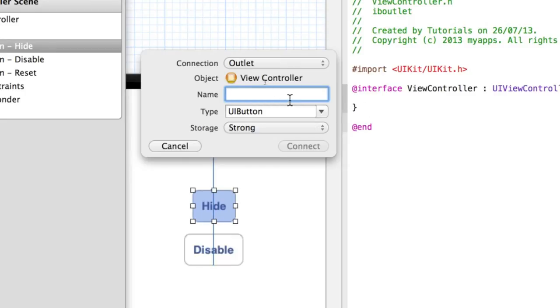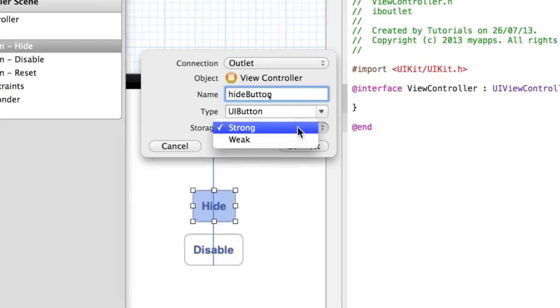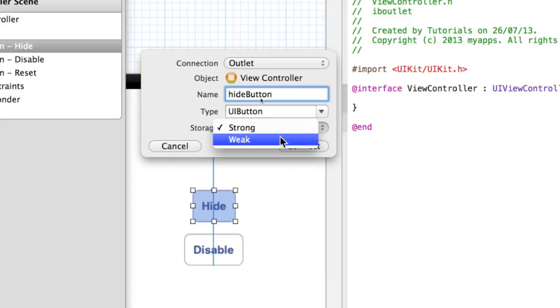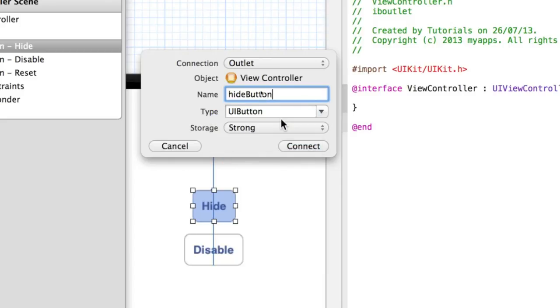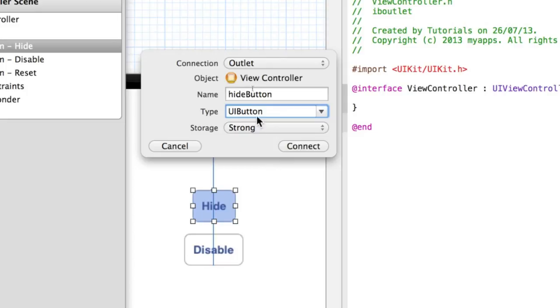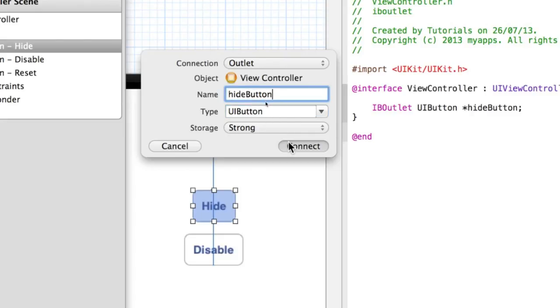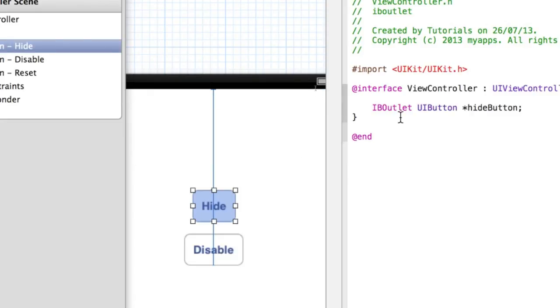Then we need to give the outlet a name. I'm going to call it hideButton in camel case. Storage I'm going to set to be Strong. By default it will be weak, so do change it to strong. It doesn't really matter what this means at this stage. You'll notice that Xcode automatically detected that this is a UIButton that we're trying to control and automatically added in UIButton as the type. So don't change that either. Click Connect and you'll see an IB outlet will appear in your ViewController.h.